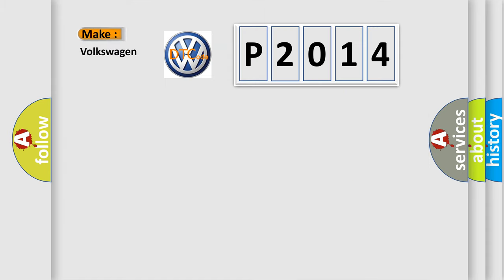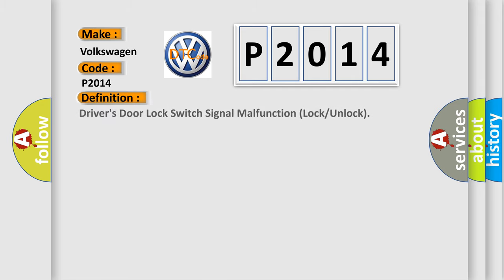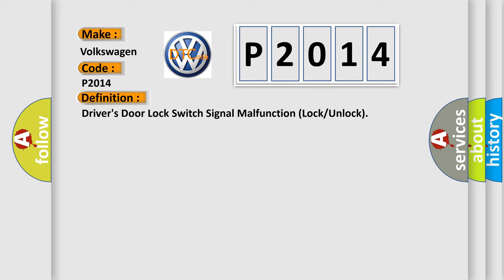So, what does the diagnostic trouble code P2014 interpret specifically for Volkswagen car manufacturers? The basic definition is: driver's door lock switch signal malfunction lock or unlock.